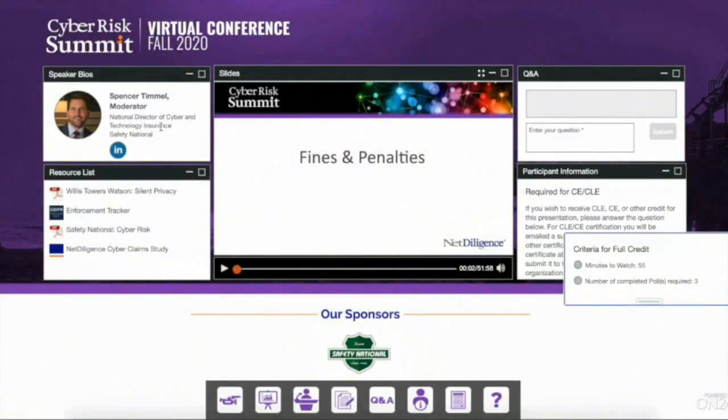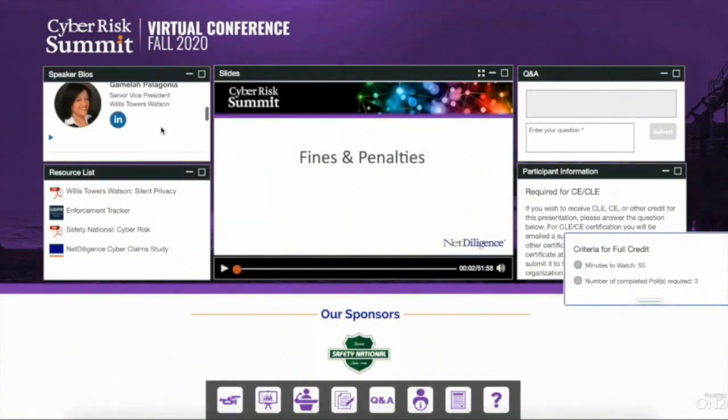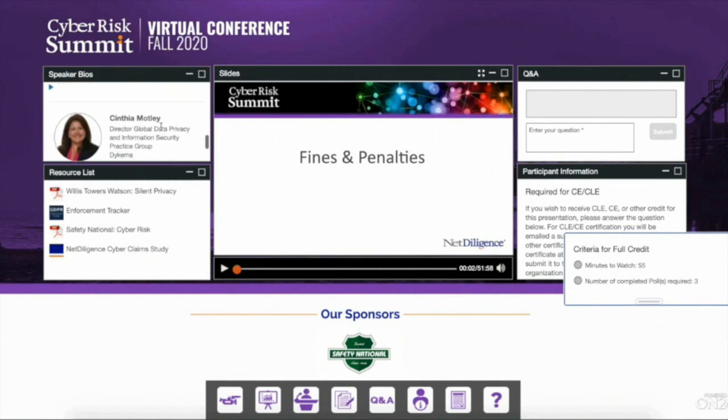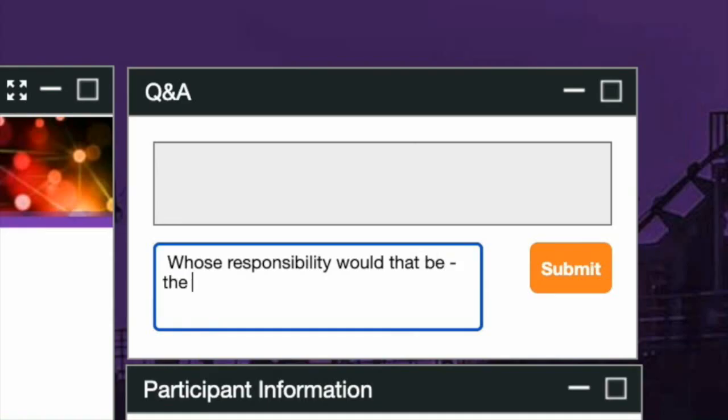For today's webinar, we will be using the ON24 platform. You should be viewing the ON24 dashboard, which shows the live viewing screen and other features. During this presentation, all participants will be in listen mode only. Today's presentation will last approximately 60 minutes. Panelists will be taking your questions throughout the presentation — simply type in your question and hit submit. You may also use this feature for technical questions.